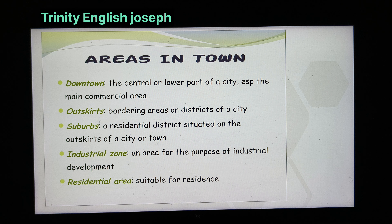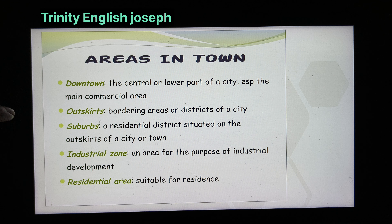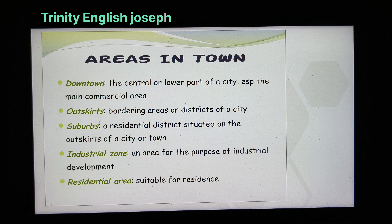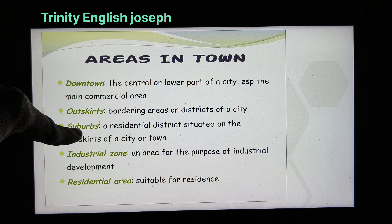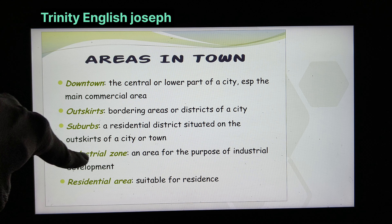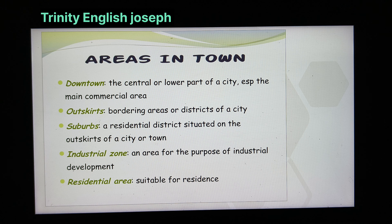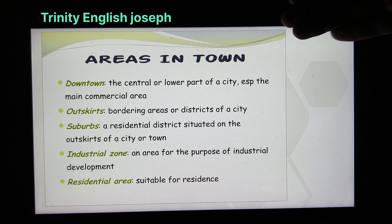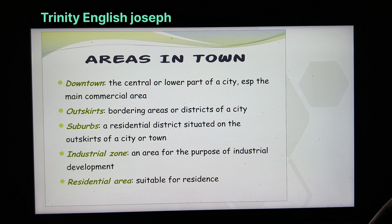To describe areas in town: downtown — the central or lower part of a city, especially the main commercial area; outskirts — bordering areas or districts of a city; suburbs — a residential district situated on the outskirts of a city or town; industrial zone — an area for the purpose of industrial development; residential area — suitable for residence. These are different areas you can talk about or describe.